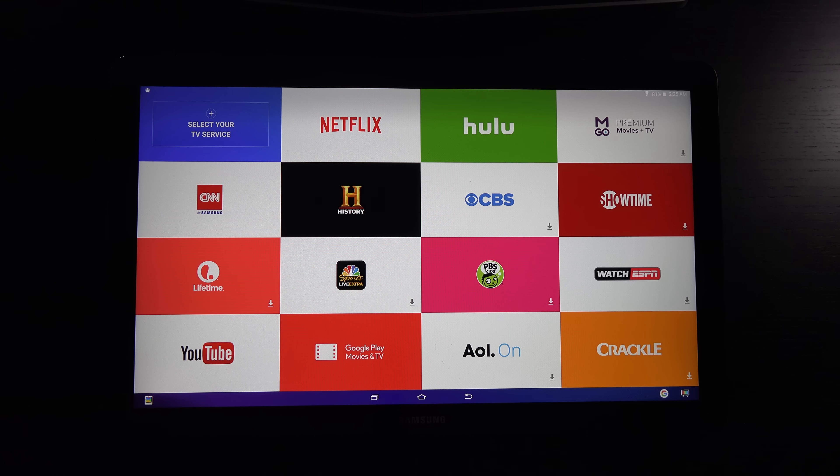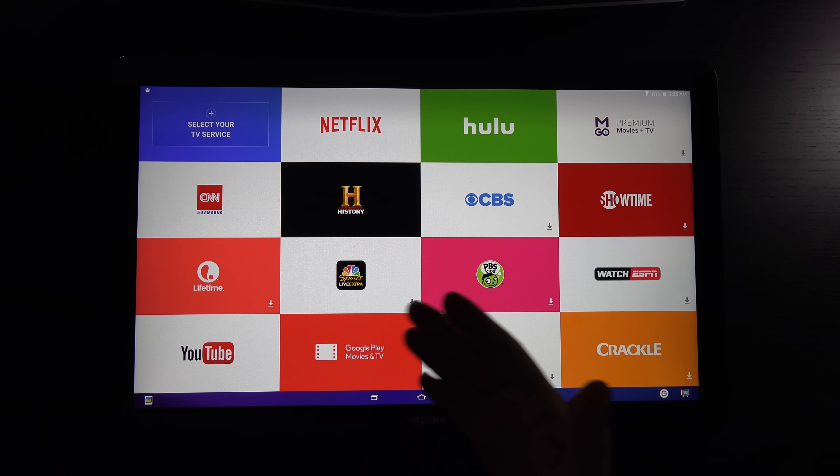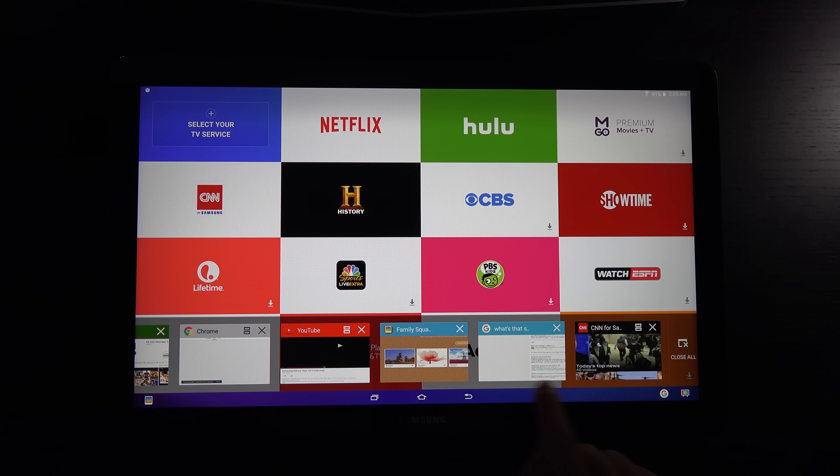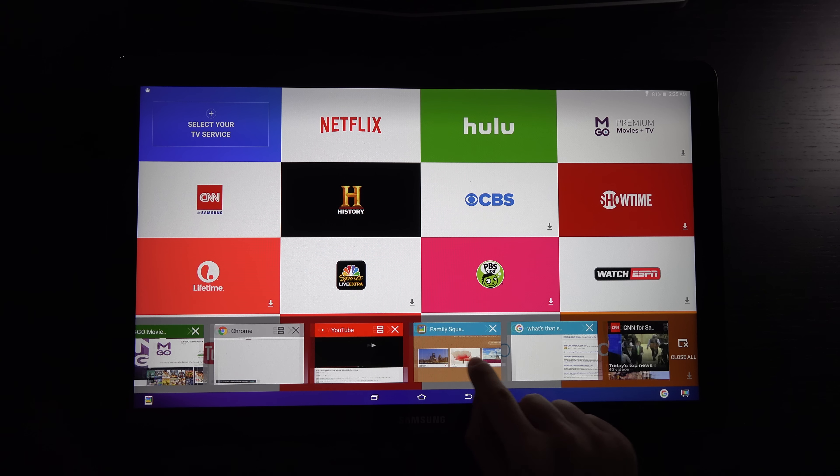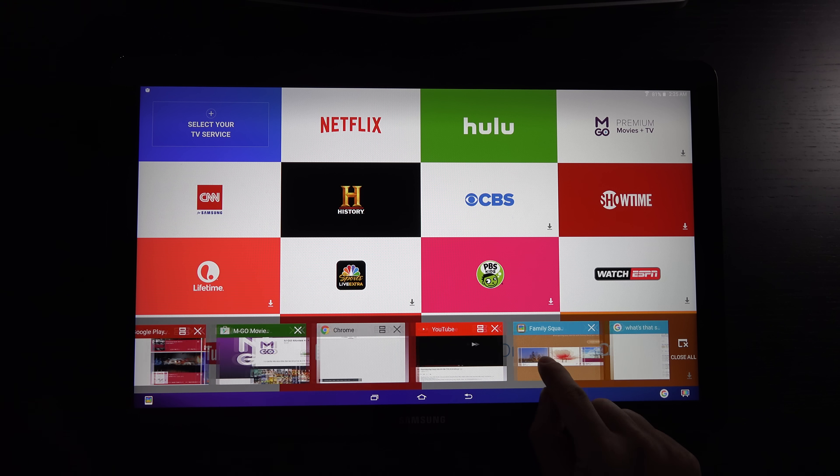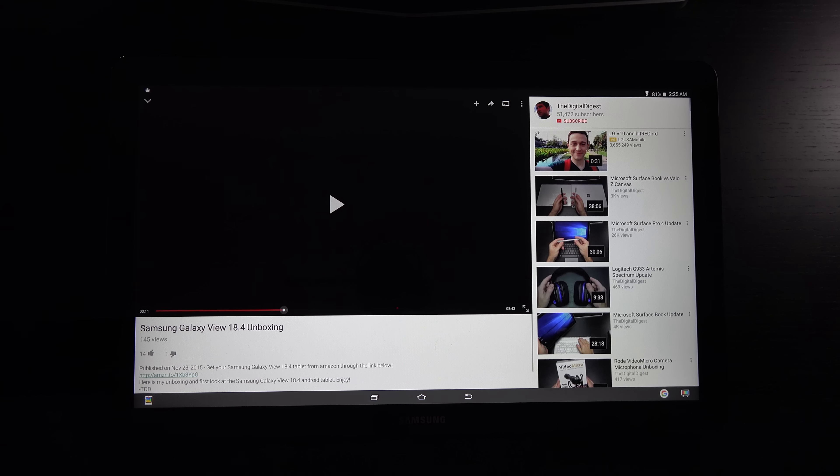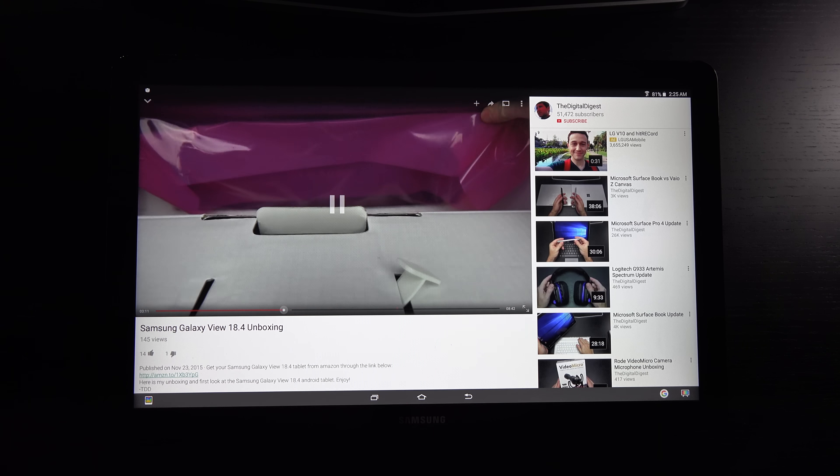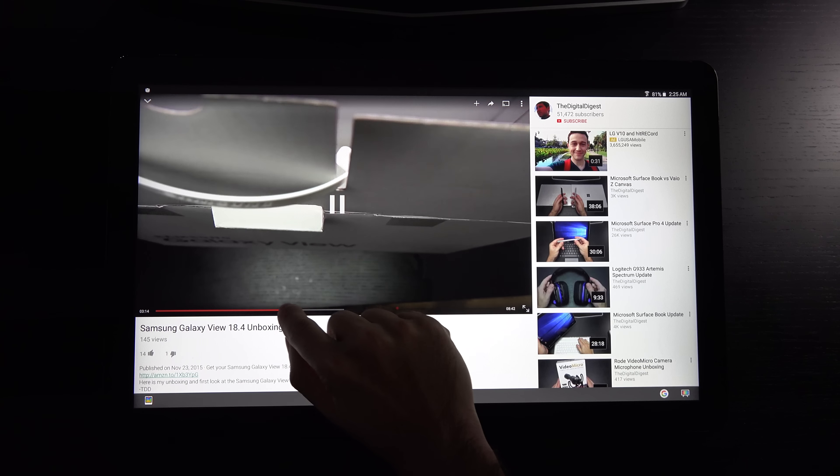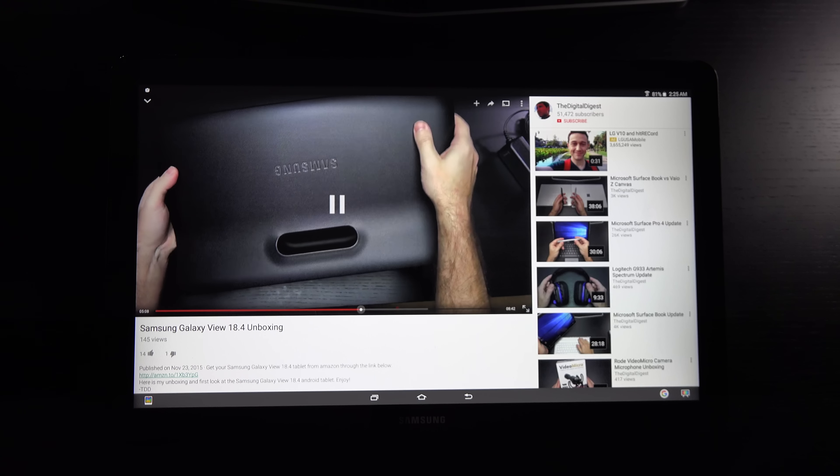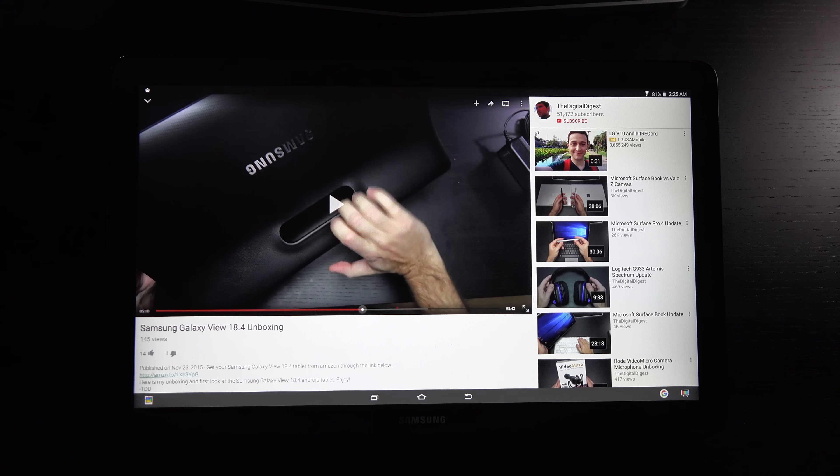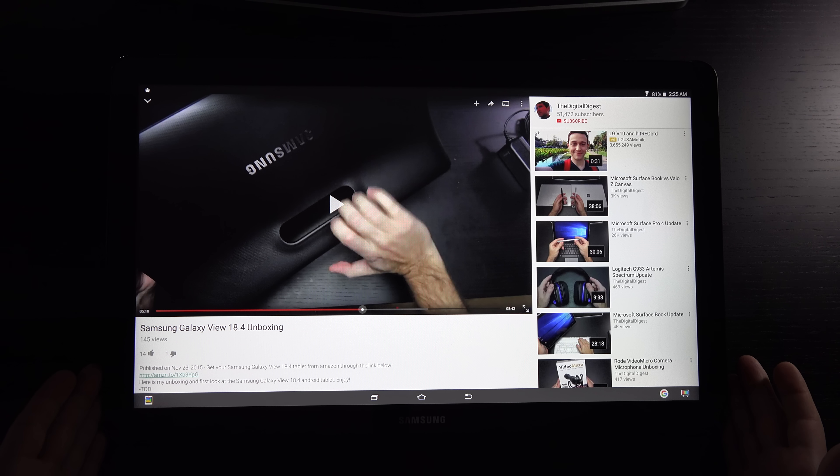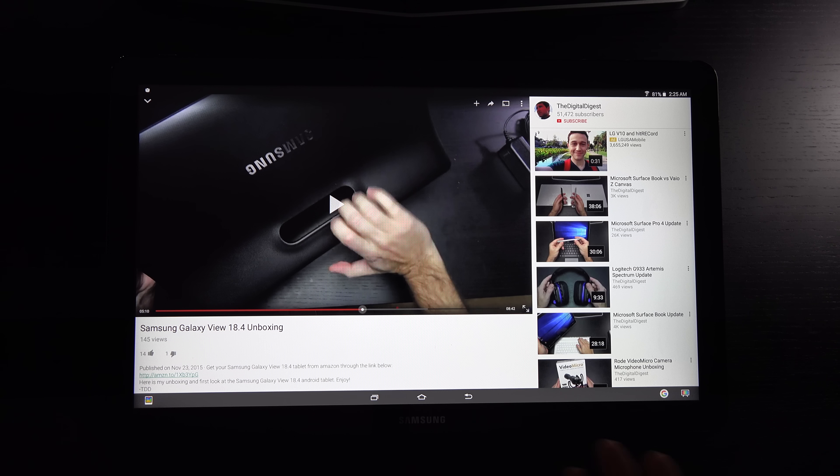You can see Crackle, YouTube. I'll actually jump right into YouTube. I already have open several things, and that's where you have to keep in mind the 2 gigs of RAM. Performance is going to get a little choppier if you push it. Here's my unboxing of this exact product.